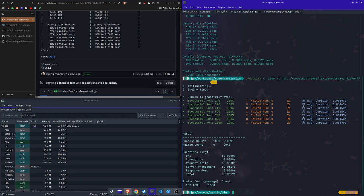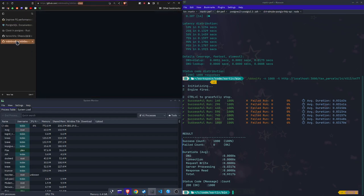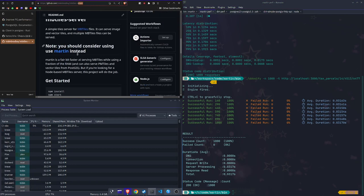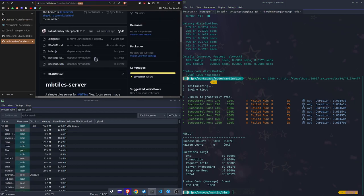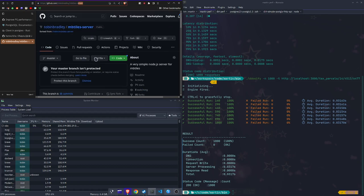I am so, if it wouldn't break people's stuff, I would just take the MBTiles thing out of Dirt and just tell people to use Martin for that because it's so much better. I already went on my MBTiles server project and just put a little note and said, Hey, you should probably consider using Martin instead. Even if all you're doing is MBTiles because it's faster and much better on resources.